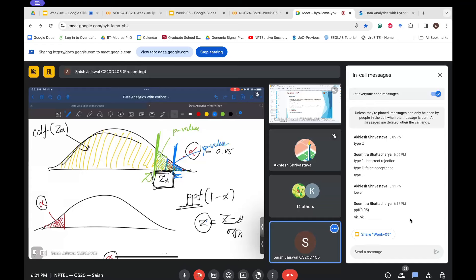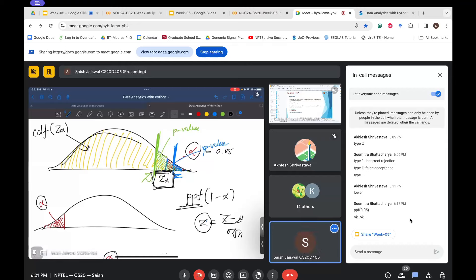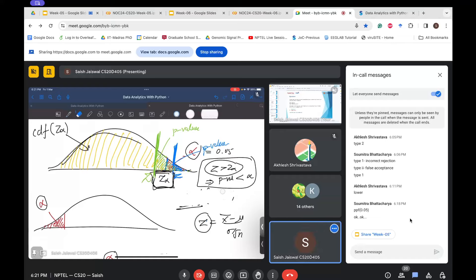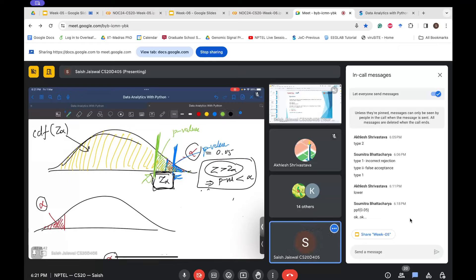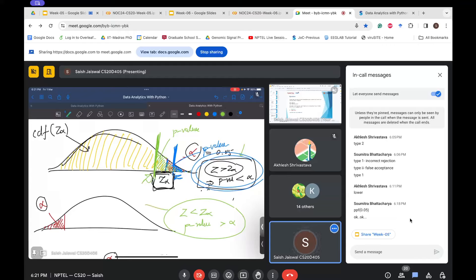If Z > Z_alpha, the P-value will be less than alpha — we reject the null hypothesis. If Z < Z_alpha, the P-value will be greater than alpha — we do not reject the null hypothesis. Generally, we do not say 'accept null hypothesis'; we say 'we do not reject null hypothesis' because we do not have enough statistical evidence to reject it. This is the standard use of terminology in the literature.